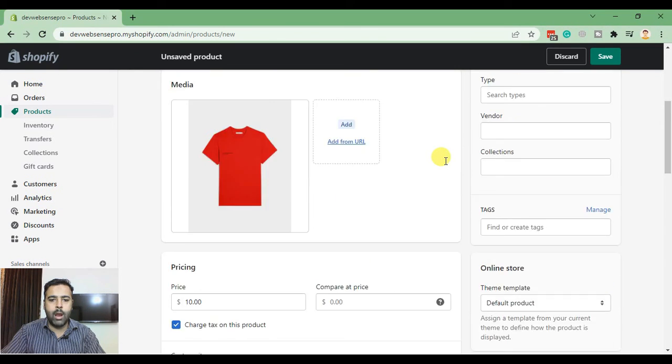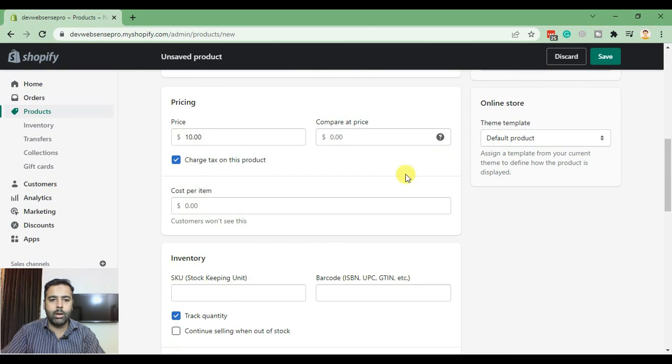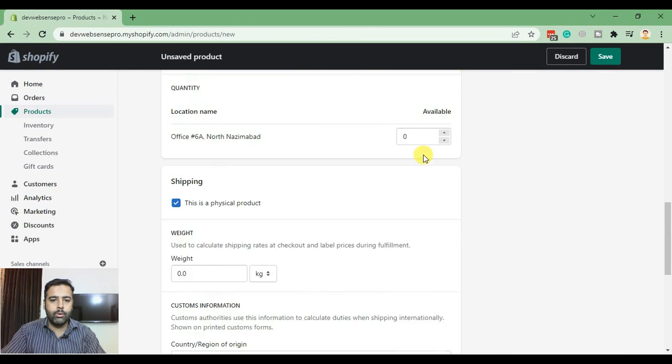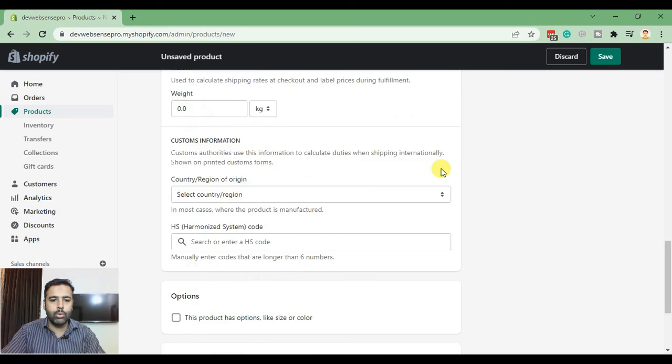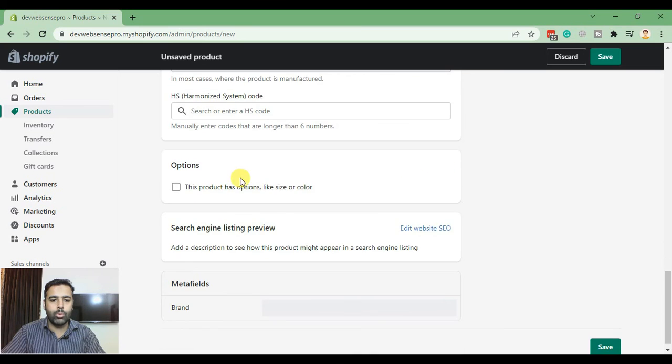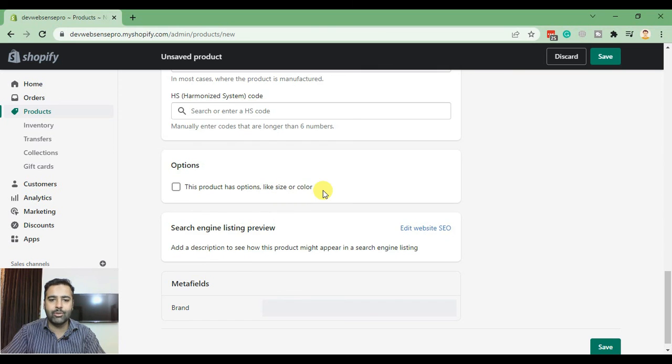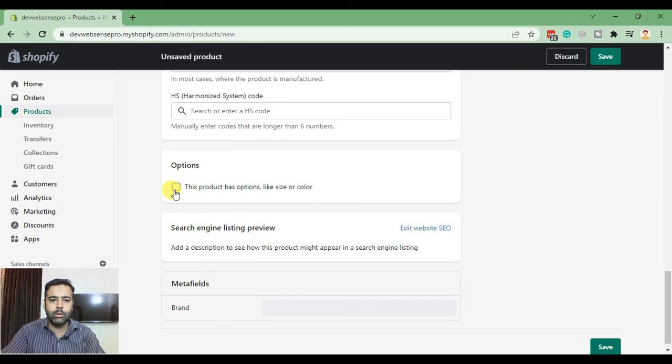Now select the needed option where it will show the variations. From options, check mark 'this product has options like size or color' and click here.